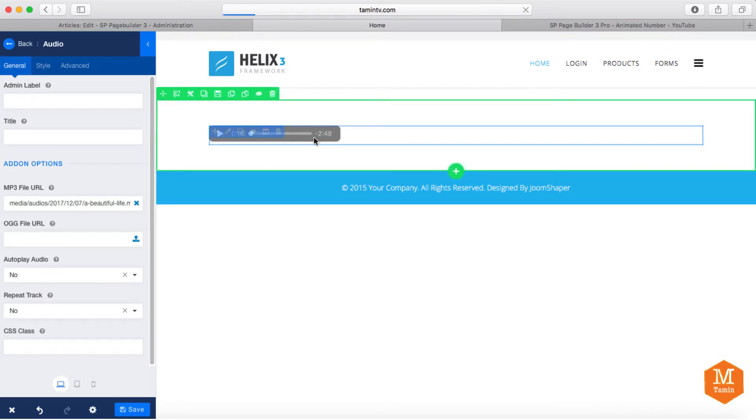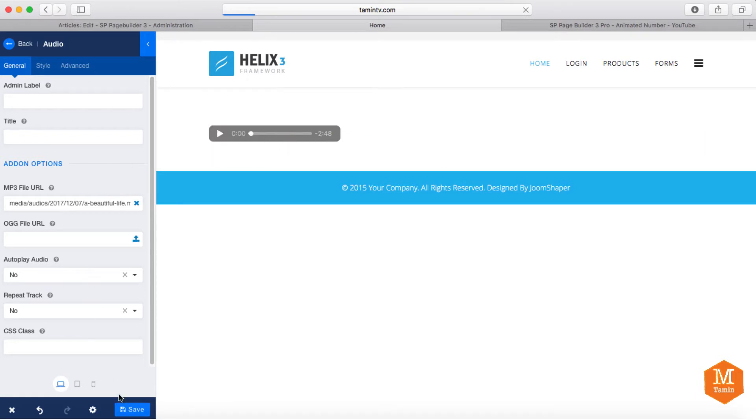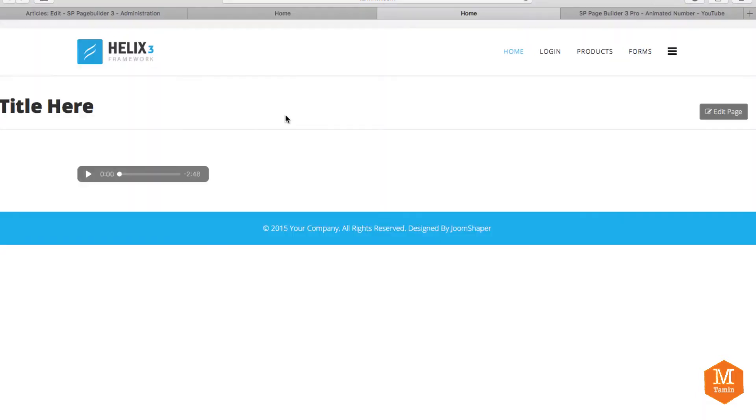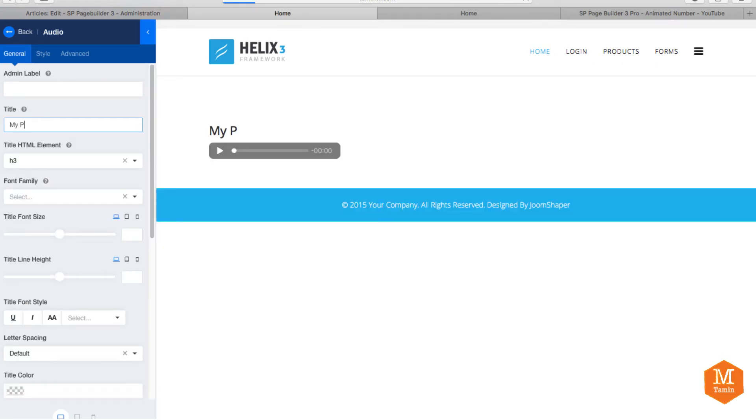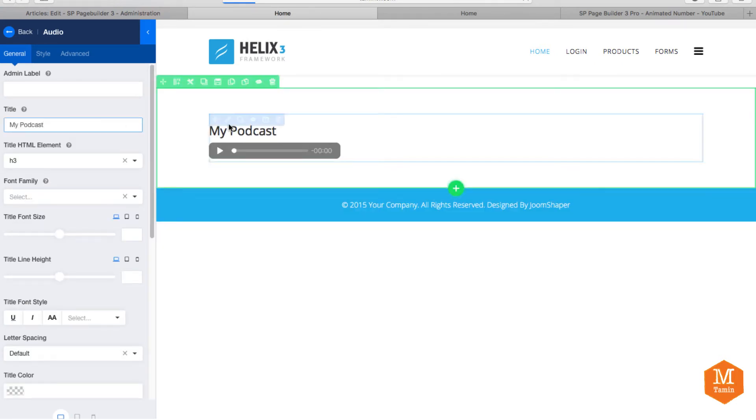Alright, so that's your audio. It shows you how much time is on this particular audio. And you click on save. So it has the audio, and you can also put a name for it. So you can put my podcast or something.